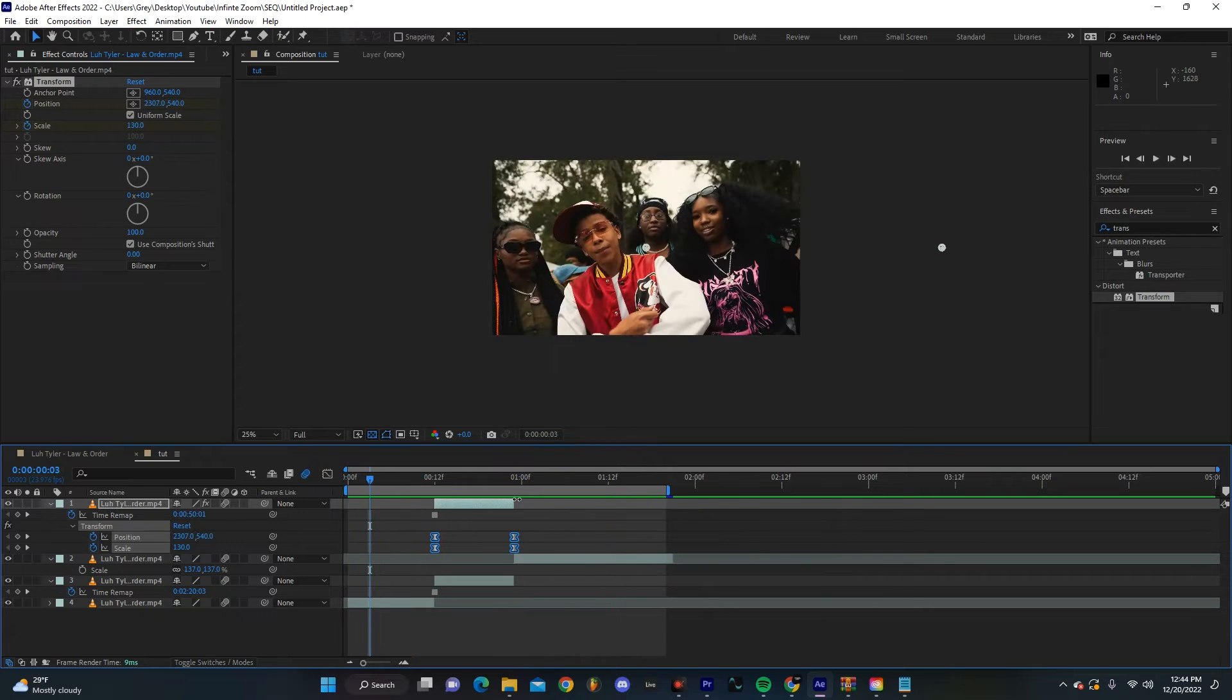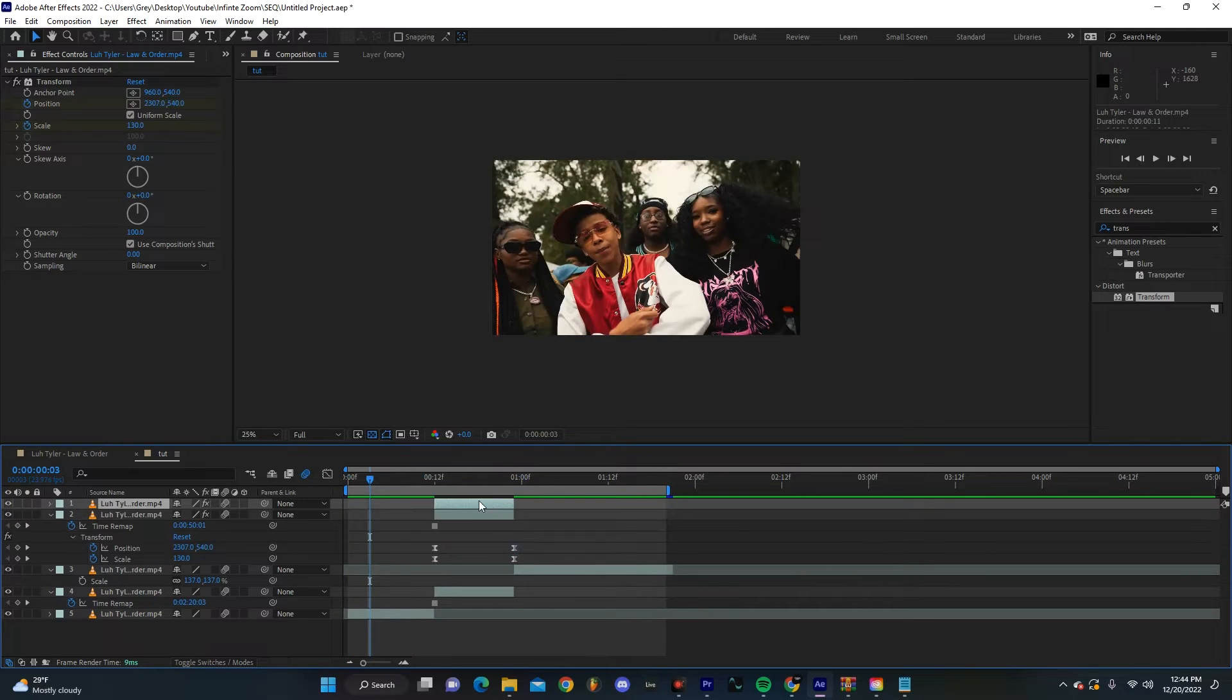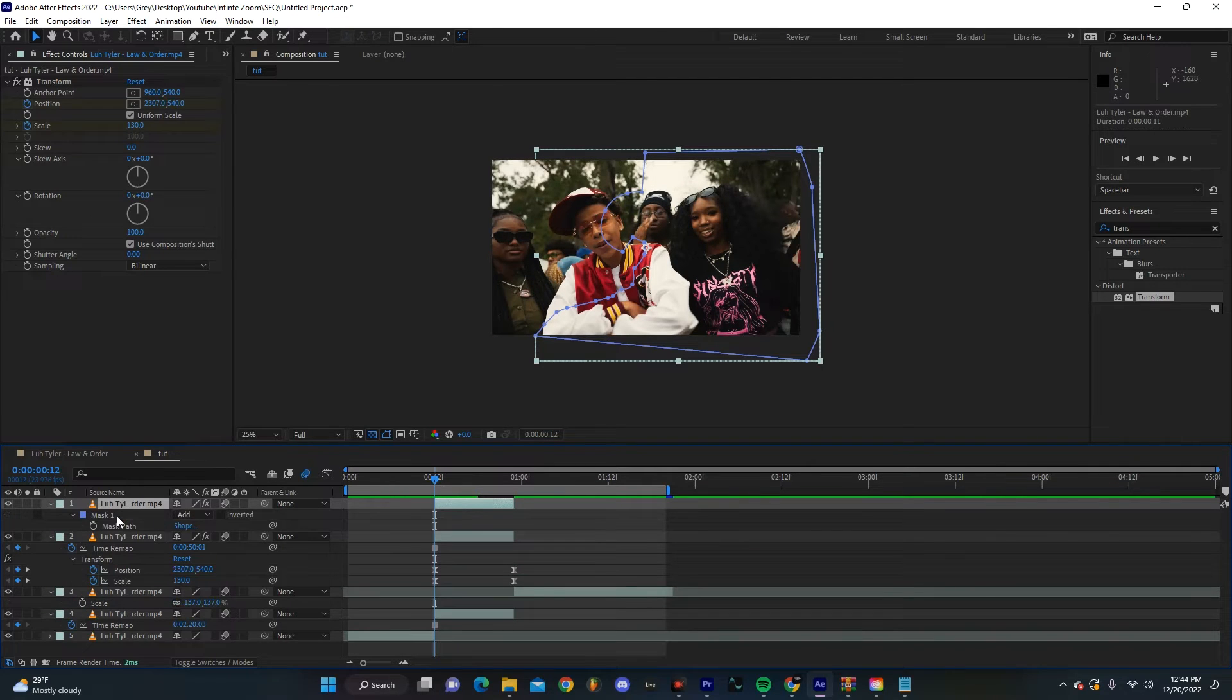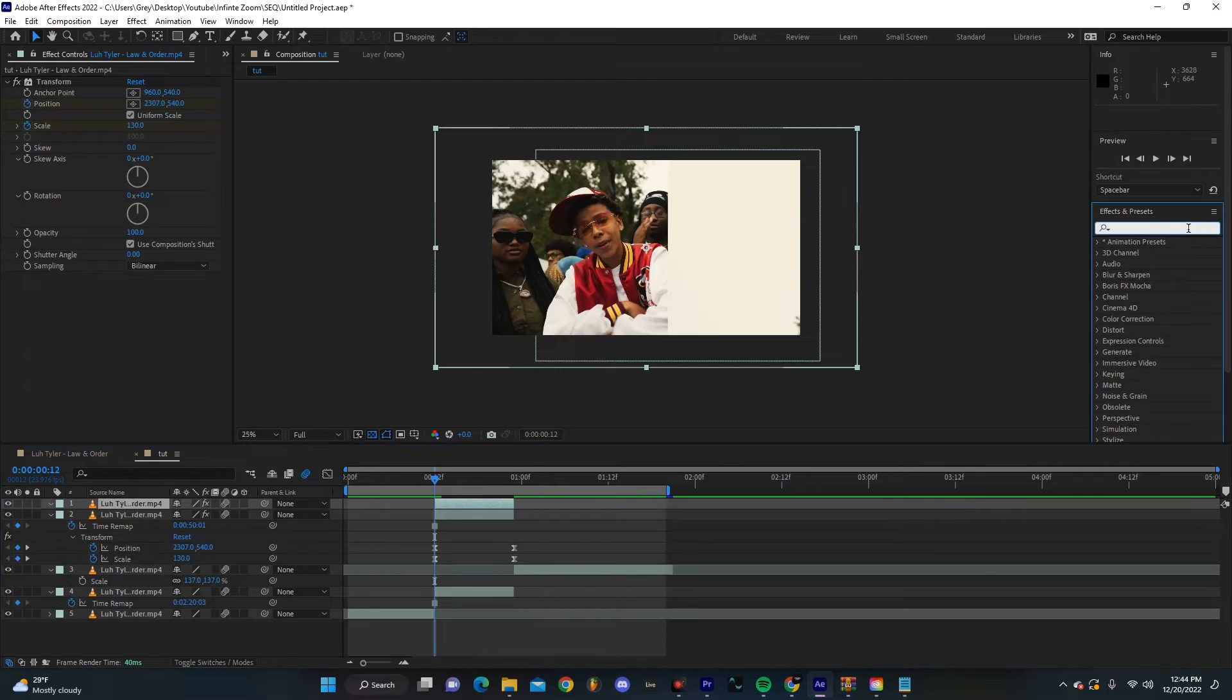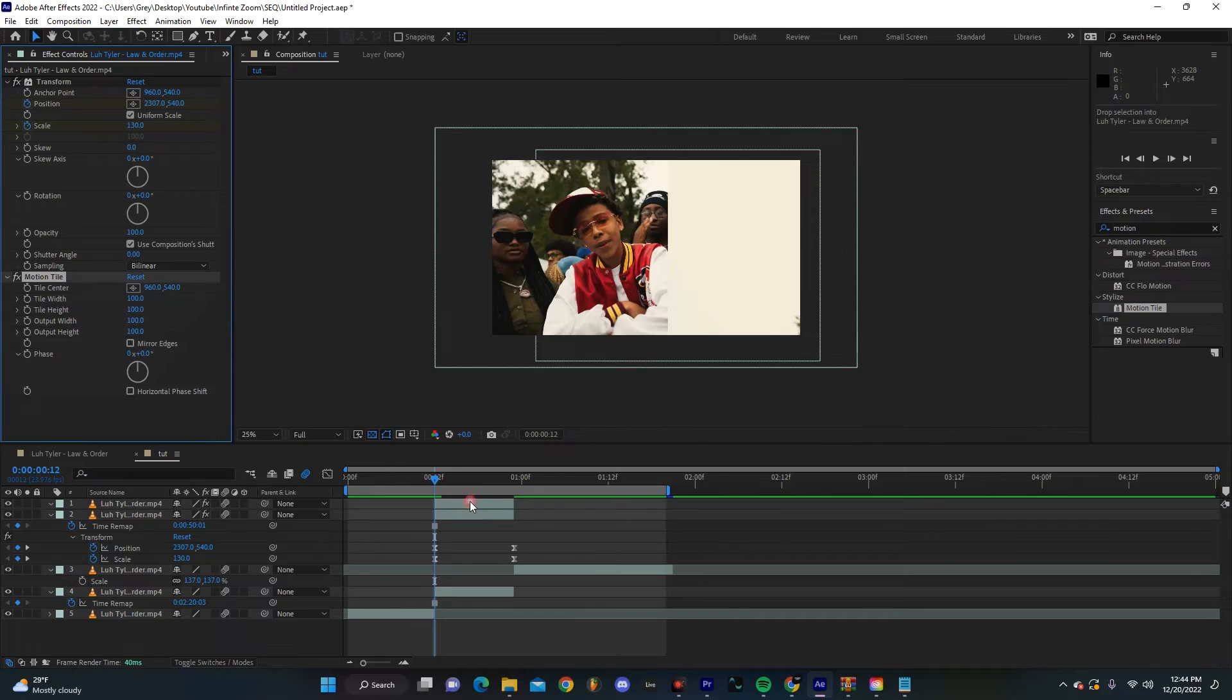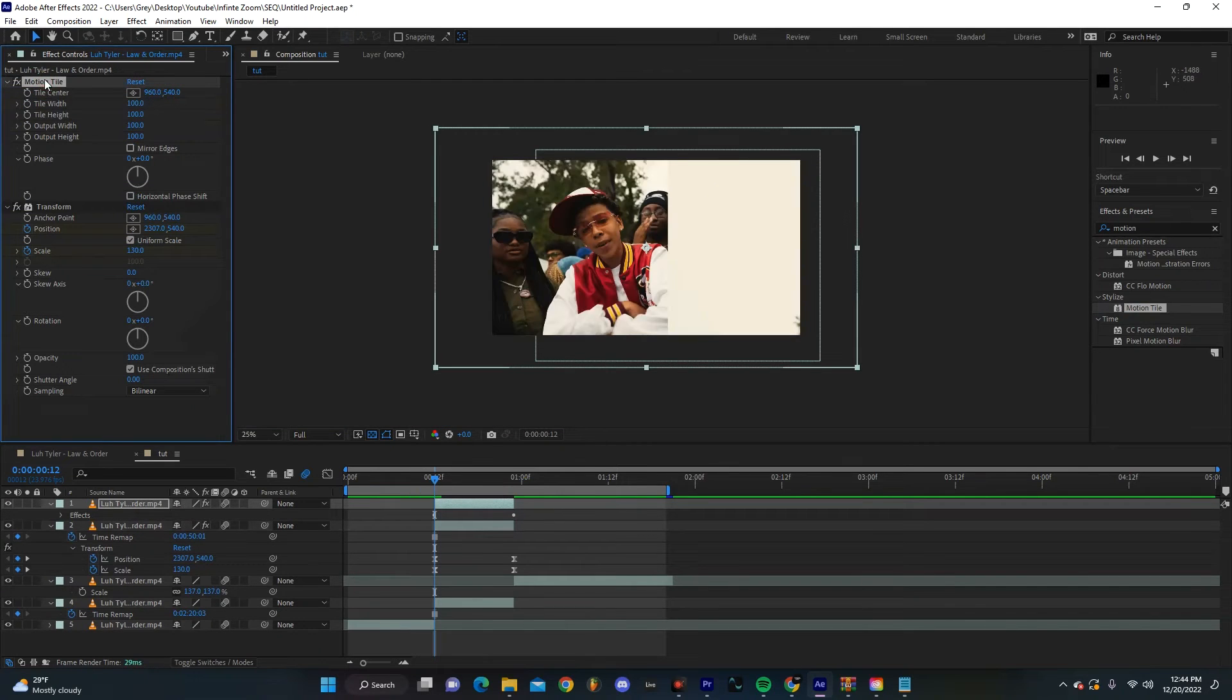To make it a little bit more dynamic, let's just duplicate this transition layer and we're going to actually get rid of the mask. We're going to grab Motion Tile and drag that onto this layer. You're just going to want to move it over in the Effects Controls panel so that's on top.